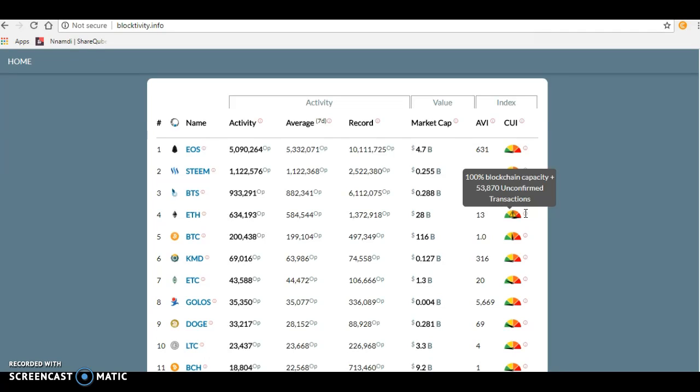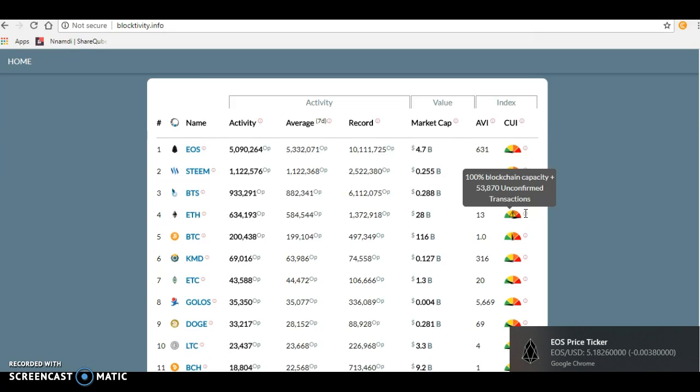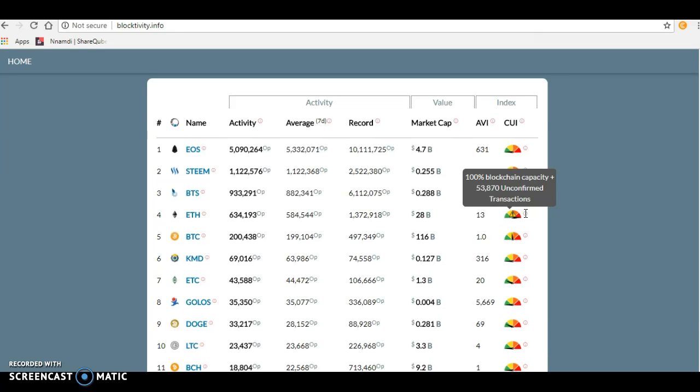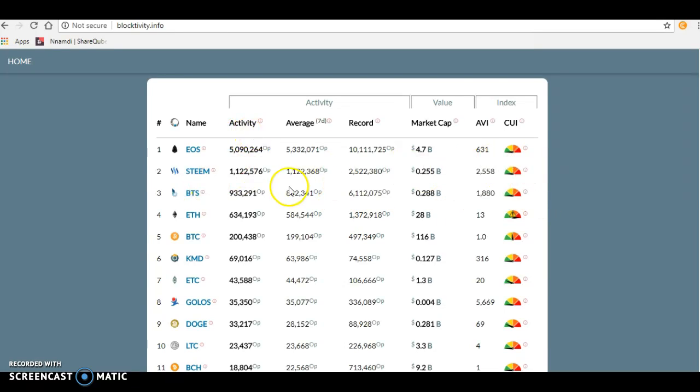This actually shows the real value of a blockchain. If you want to build a game or something like Facebook, where would you rather build it? Looking at the numbers, you can tell—EOS is doing five million transactions with 0.4% capacity, and Ethereum is doing 600,000 with 100% capacity.